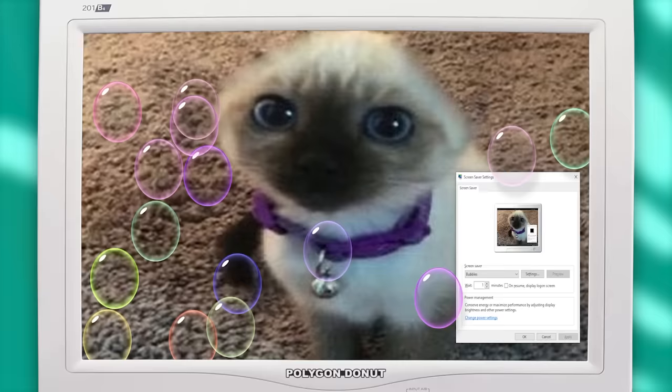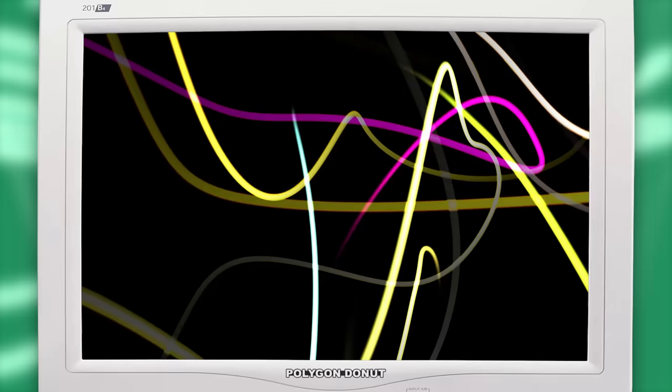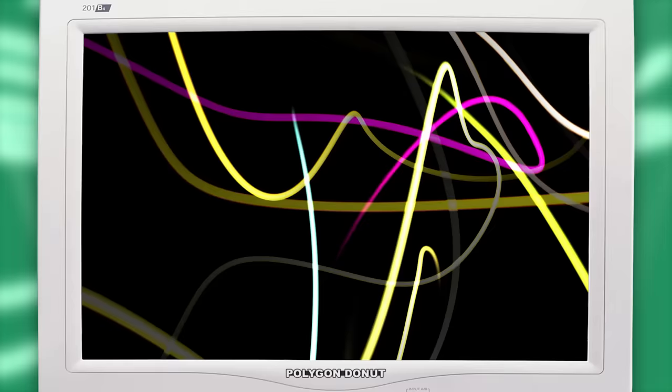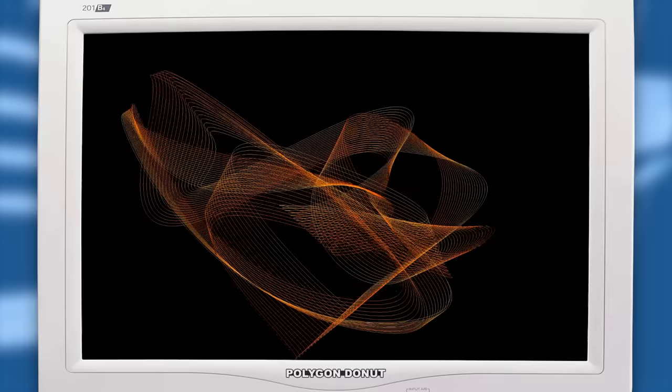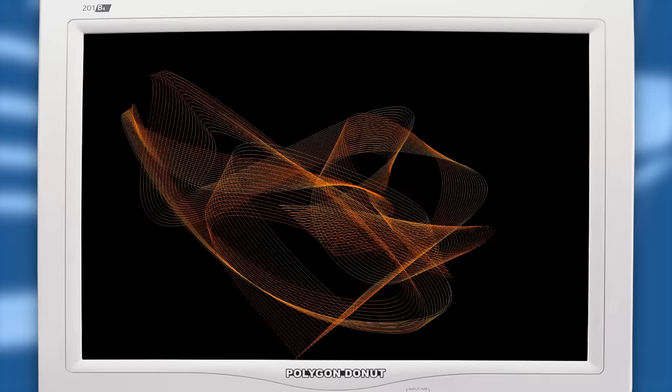They did add a few new screensavers in this version, including Aurora, which has this satisfyingly soft Aurora visual. Bubbles, which puts a bunch of bouncing bubbles all over your screen. An upgraded version of Mystify that now features a more soft and glowy aesthetic. Ribbons that covers the screen in soft glowy ribbons. And finally, energy.